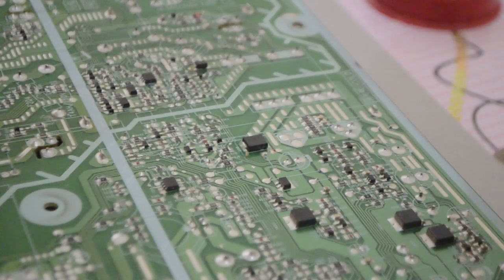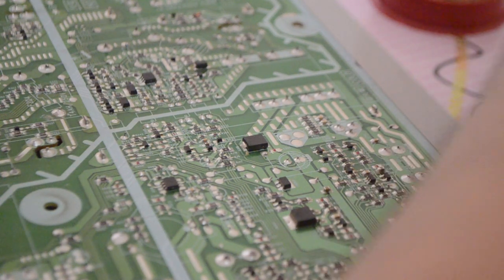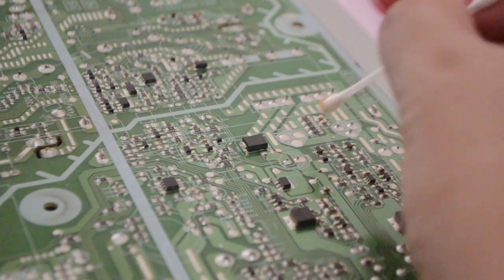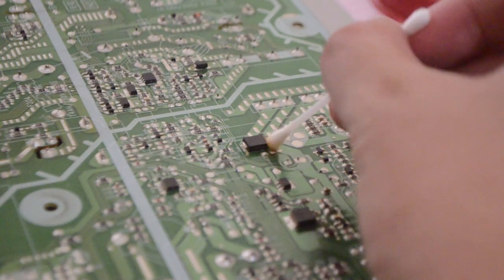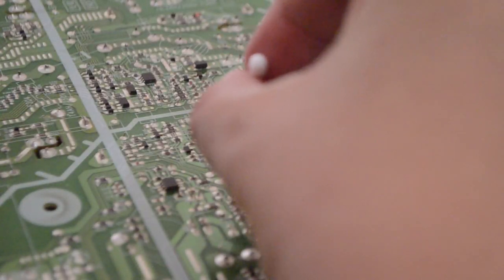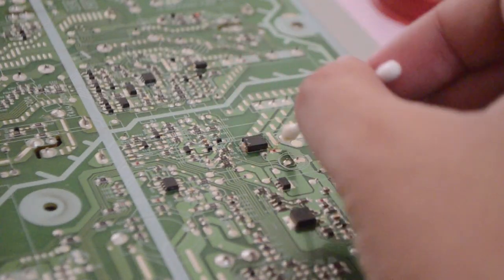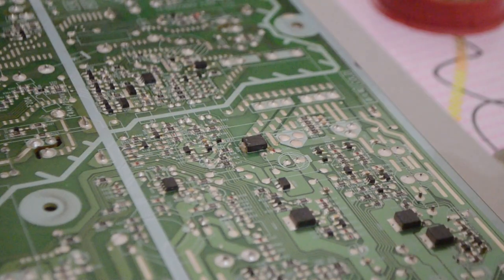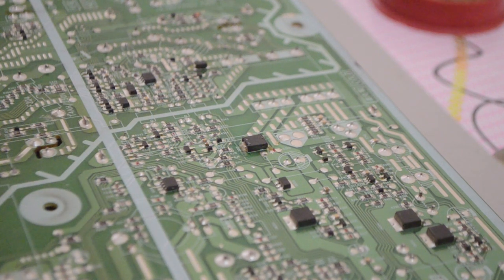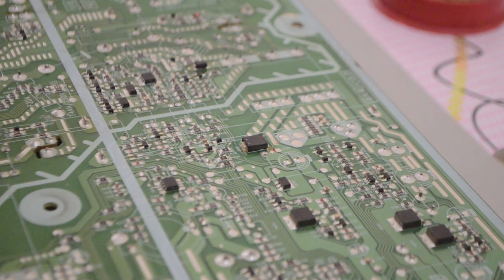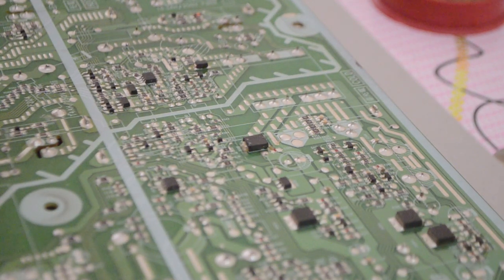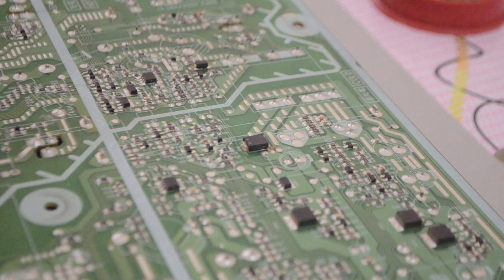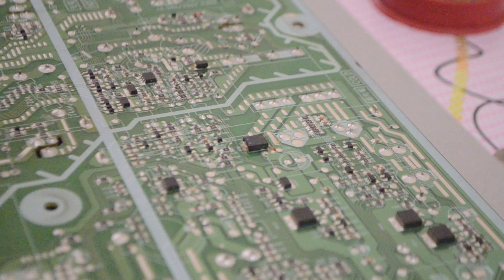Put a little bit of flux here. Hopefully my hand is not blocking your view. It's quite hard to get. So that's flux and we'll put a little bit of solder in so that it makes it easier to pull it out.